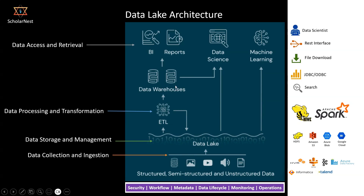We still keep a small data warehouse or relational database for offering JDBC and ODBC connectivity for data consumers. Data consumers might be building business intelligence systems, building reports, doing data science activity, or machine learning activity.